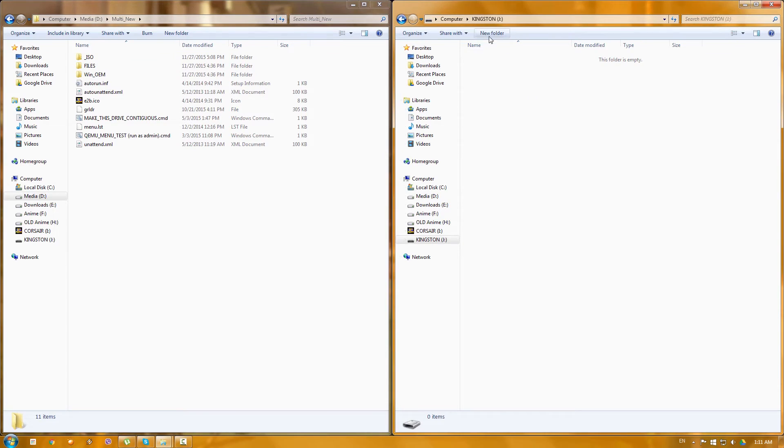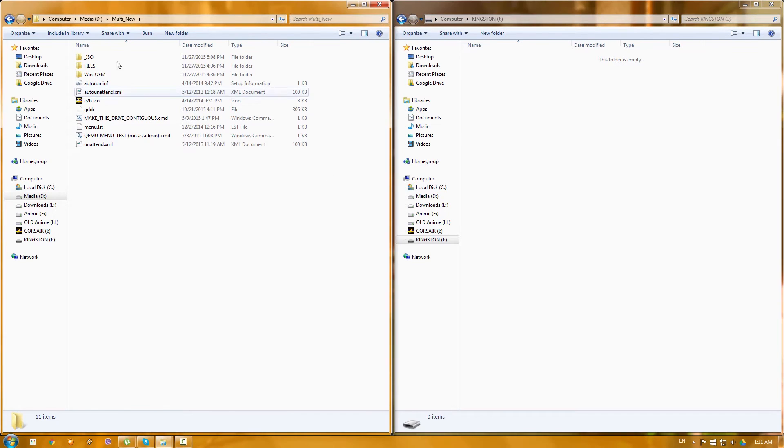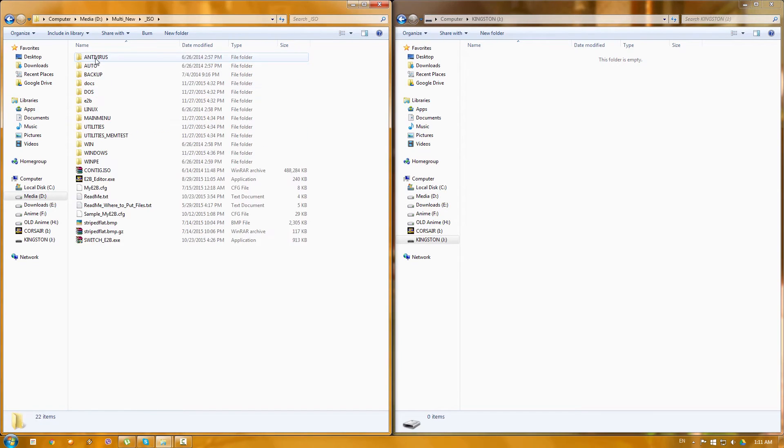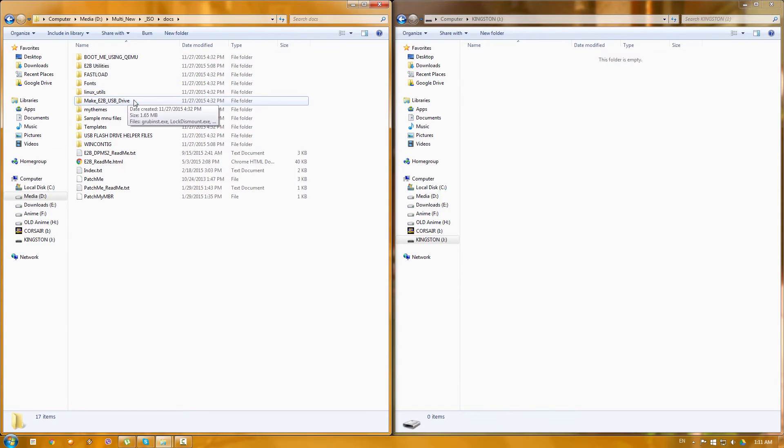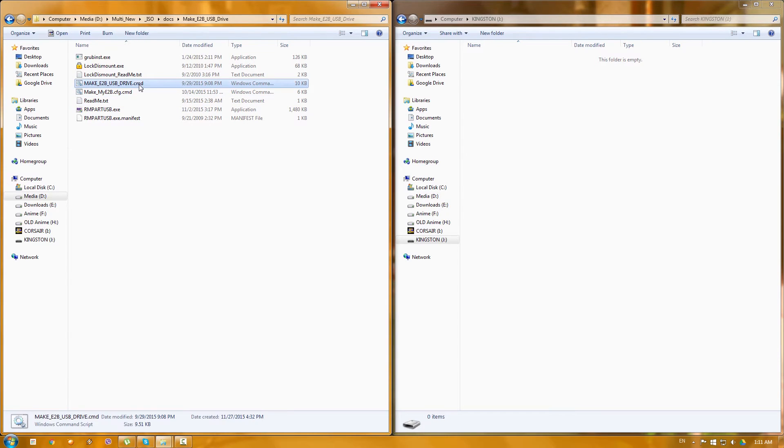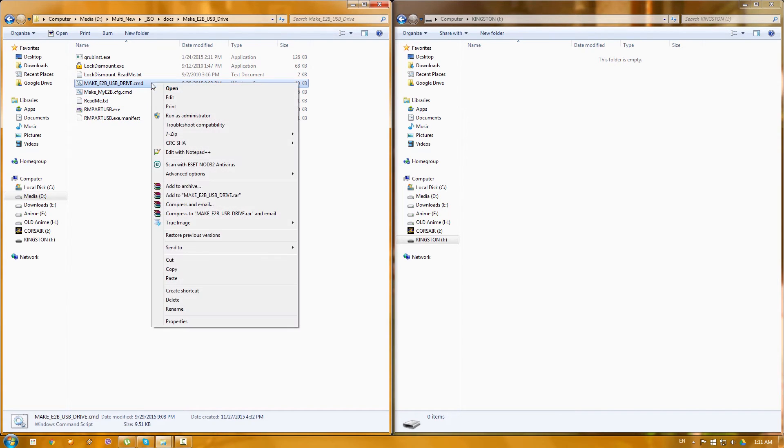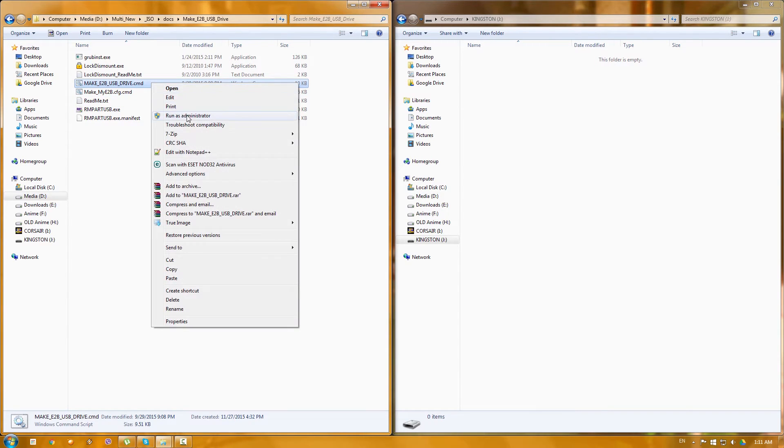So what you want to do in order to create a new flash drive, so basically on the right side you can see my Kingston that I showed in the beginning of the video. It's an empty drive. It's a new one. Basically you want to go to the ISO here, to docs, make it to be USB drive, and then run as admin make_E2B_USB_drive.cmd.